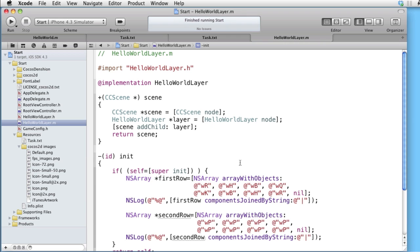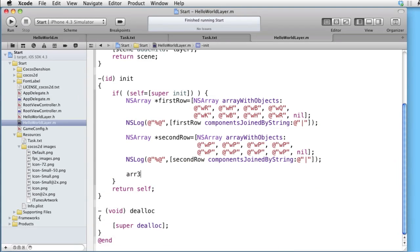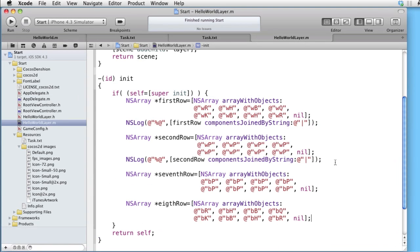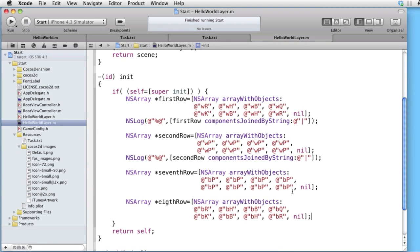Let's do the same thing for the black pieces. Here is the seventh row and here is the eighth row. As you can see, we are using the letter B to represent the black pieces — for instance, BR is the black rook. Now we want to make the chessboard.